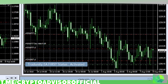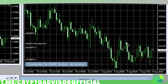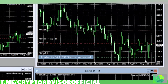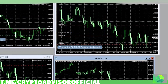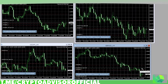It automatically identifies where the top support and resistance for all of these pairs are, and you can see them perfectly marked here. It posts a long and a short order right at the support and resistance of a specific move, and then it has a take profit and stop loss for all of those orders as well.